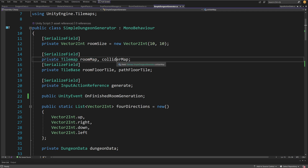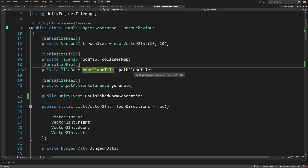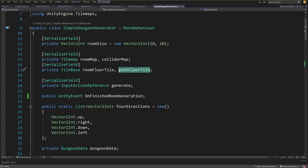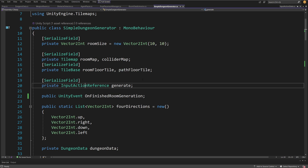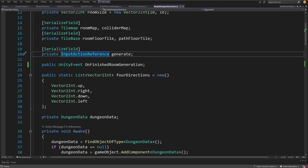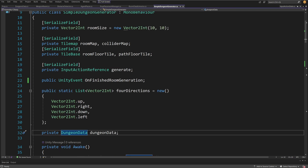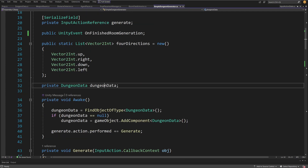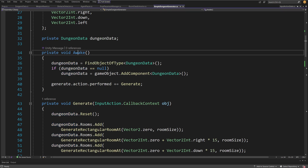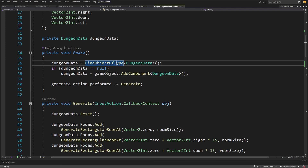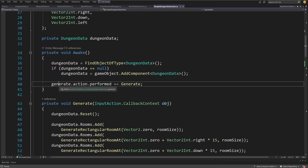We have the tilemap reference, room map, and collider map so we can place tiles representing our room and the collider around our dungeon, as well as tile references for the room floor and the path floor — since we want to keep the path clear of obstacles. We have an input action reference using Unity's new input system to trigger generation from the keyboard, and a Unity event OnFinishedRoomGeneration, which is very important to inform the next step in our procedural generation system that we have finished generating the basic dungeon layout. In Awake we either find or create the DungeonData component, and we add the Generate method to be called when spacebar is pressed.